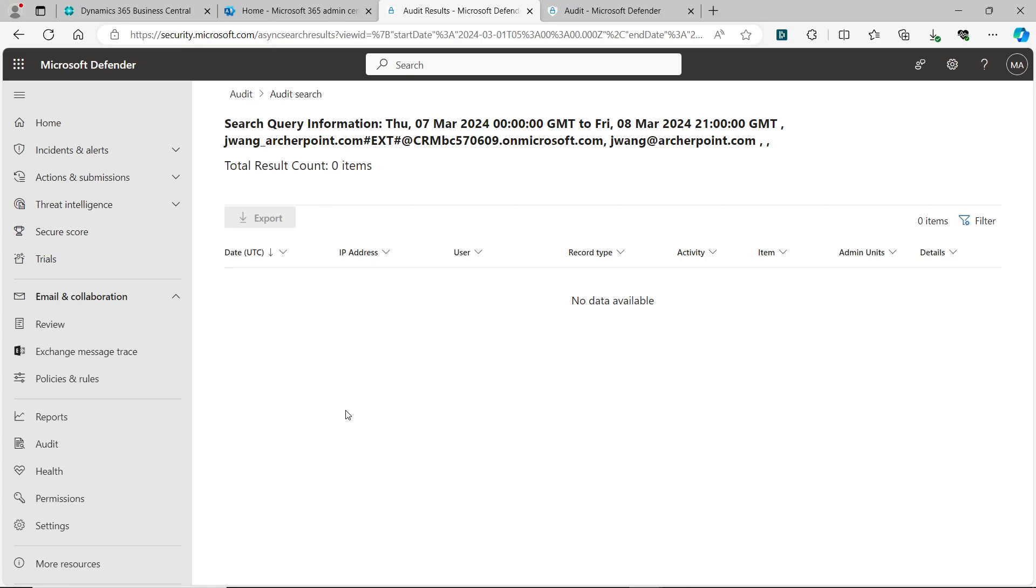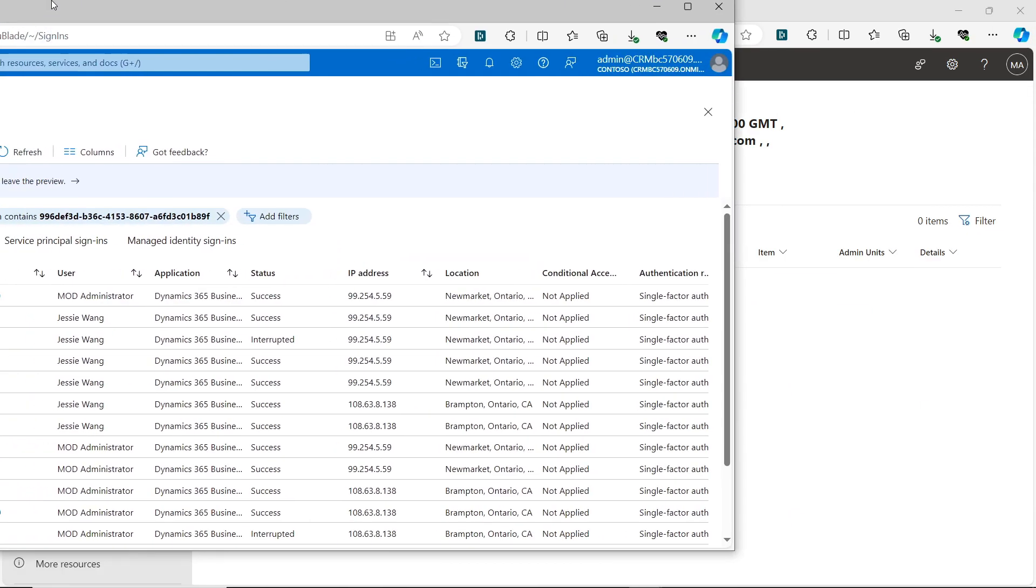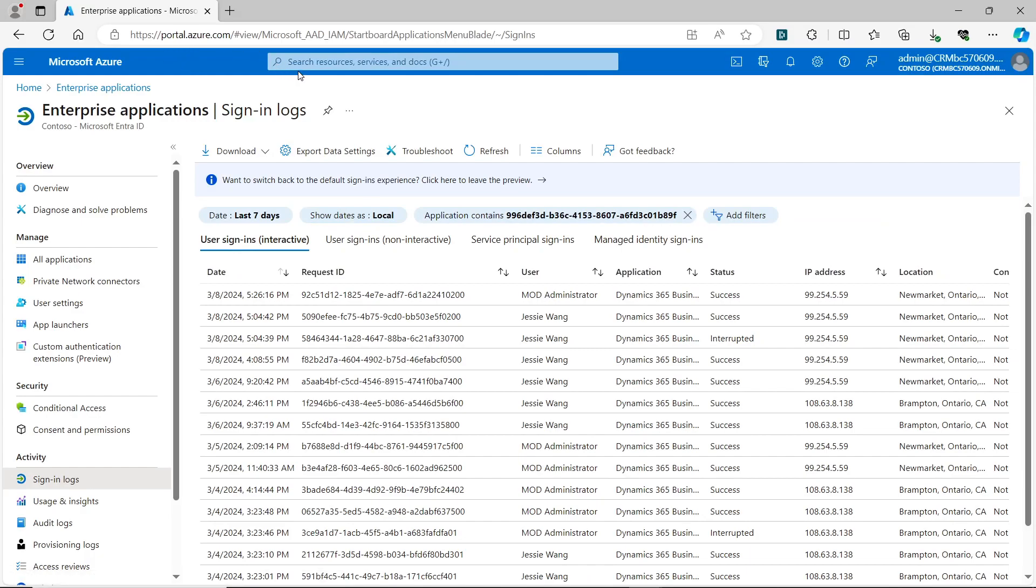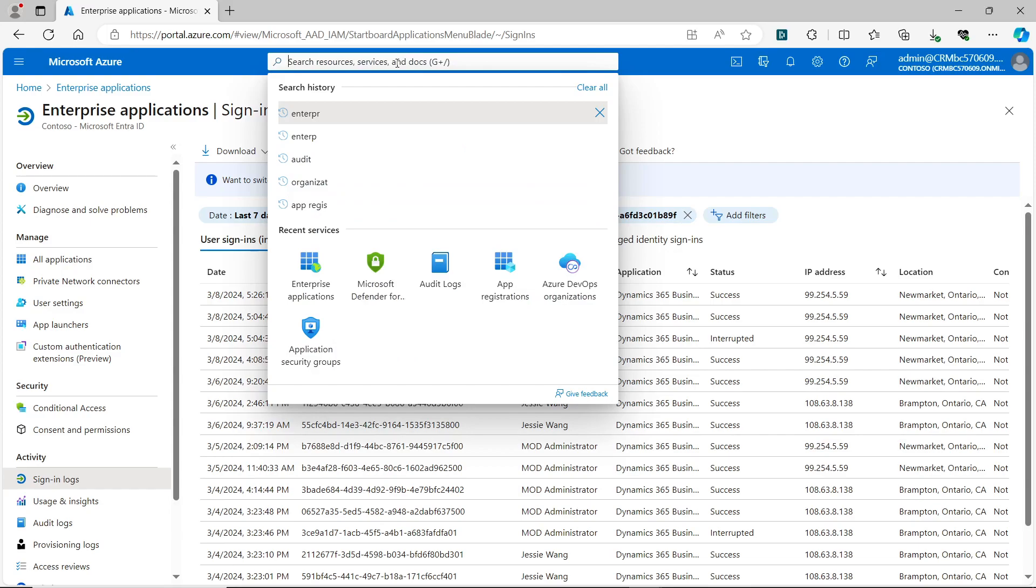Because Microsoft moved everything to Azure, now renamed to Microsoft Entra, you have to go to Azure to check it. You can open portal.azure.com. This is the result I already see.